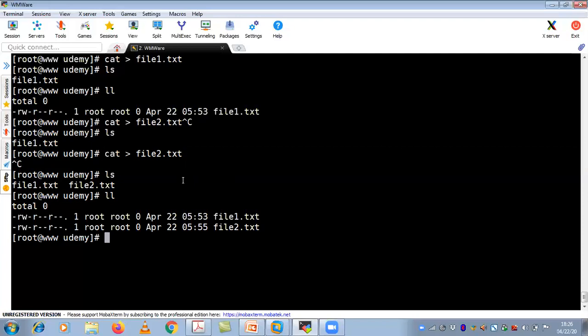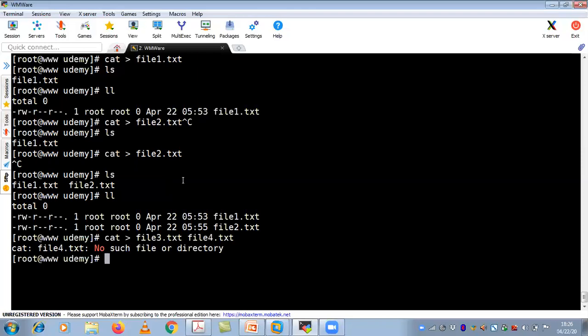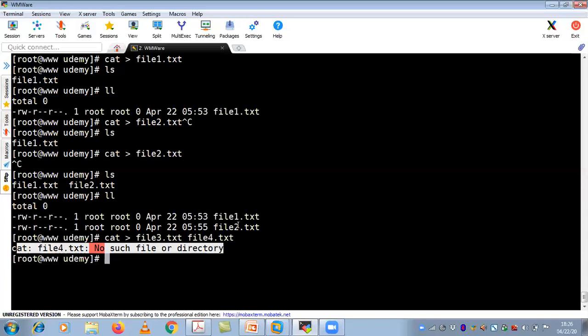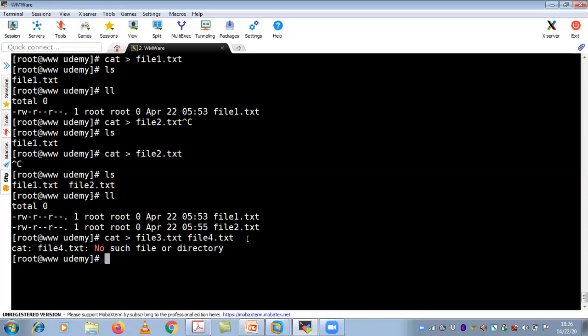If you want to put data or append data to a file, I will explain that in the next scenario. With the cat command, you can create only one file at a time. If you try cat greater-than file3.txt file4.txt, it gives an error: 'no such file or directory' — meaning you can create only one file at a time with cat. Linux is all about practice — the more you practice, the better you get.